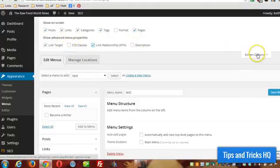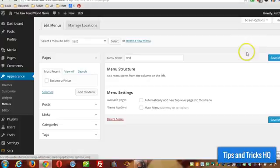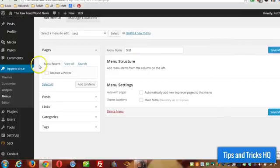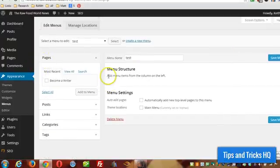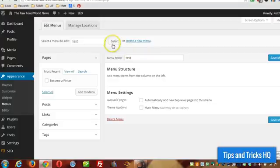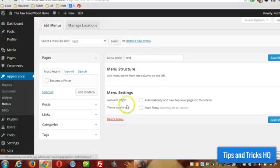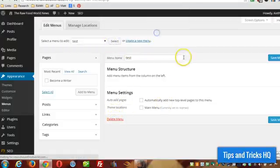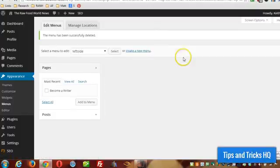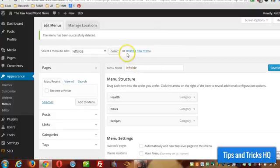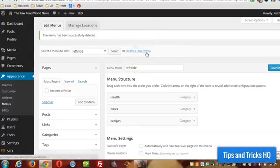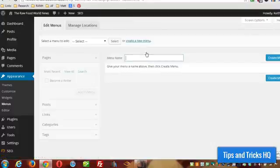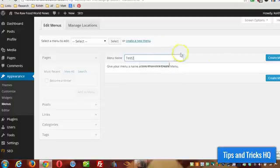And I'm going to hide the Screen Options tab here. So now these are all the different options. I can edit an existing menu, or I can create a new one. So I'm going to go ahead and do that now. I'm going to delete this test one and recreate it. So click on the Create a New Menu link. And the first thing you want to do is give it a name. Click Create Menu.